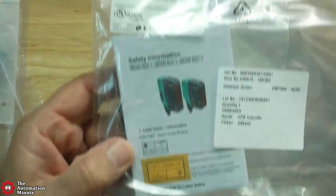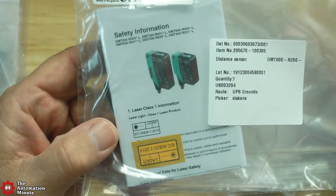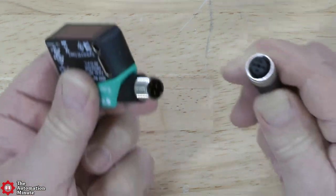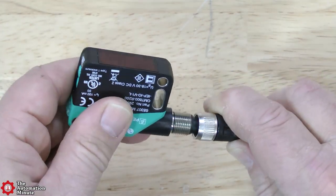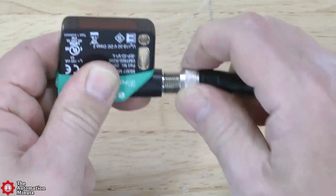The unit comes packed like this and once out of the package, it's easily connected to a matching M12 cable like so.